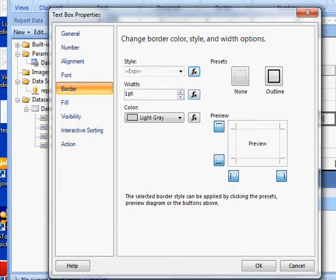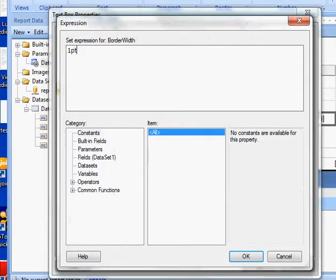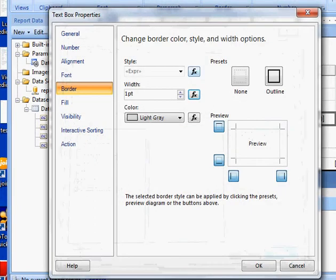Then here I want to say equals if. Actually I'm gonna use mostly the same formula so I'm gonna go in here and copy it.